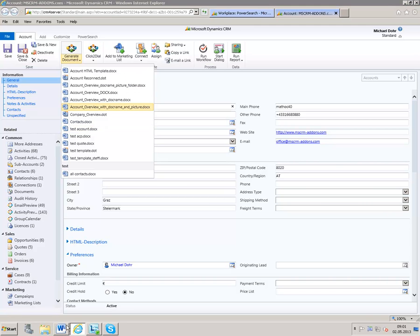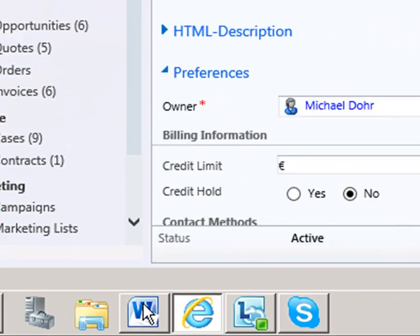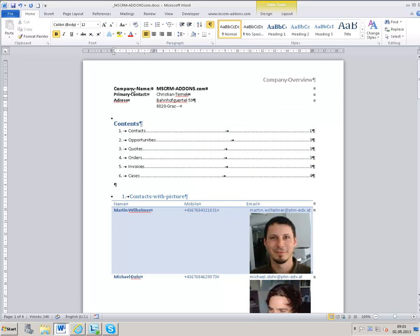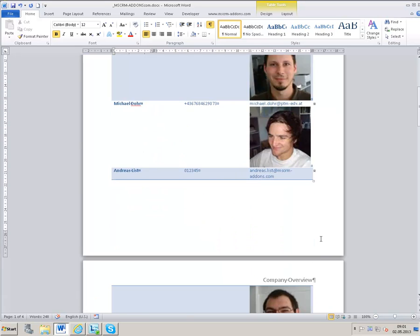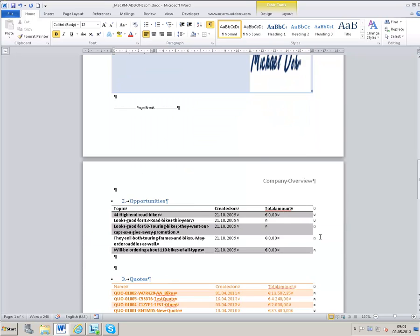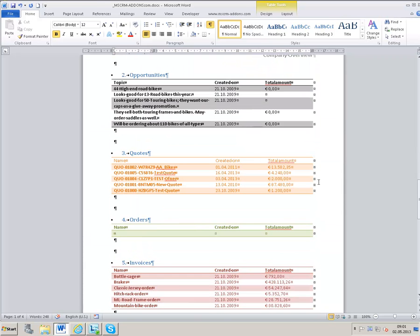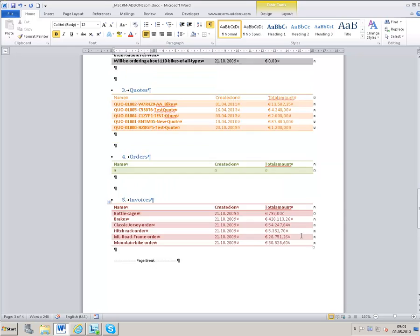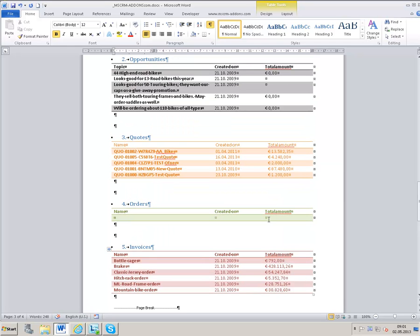When you have chosen your template, it will be opened in Word. This new feature gives you the easy chance to generate the document with just one click. All data from CRM will be inserted into the document. You can also generate tables for one-to-many relationships.